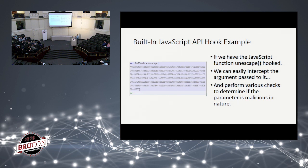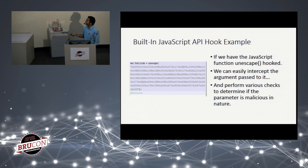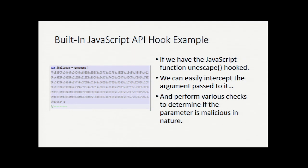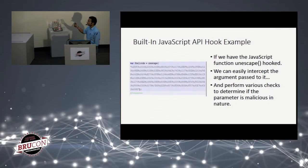If you've looked at browser exploits, you've seen that shellcode and many strings are handled this way — passing an entire string of malicious code into the unescape function, saved in a variable called shellcode. If our hook is already installed in the browser when the unescape function is called, we can intercept it and implement several checks to determine whether the string passed to unescape is malicious in nature.